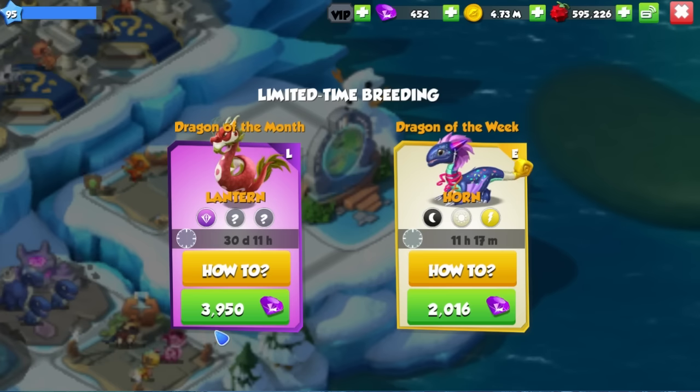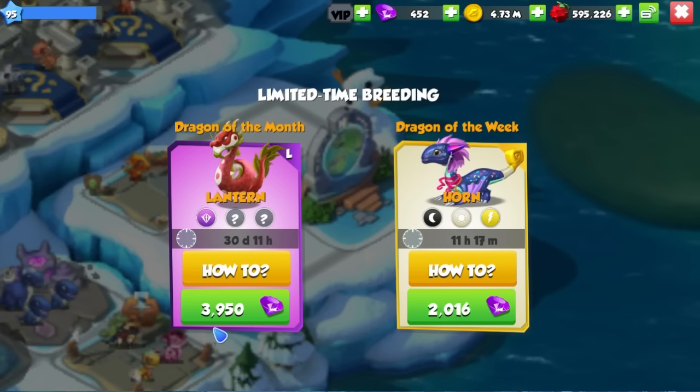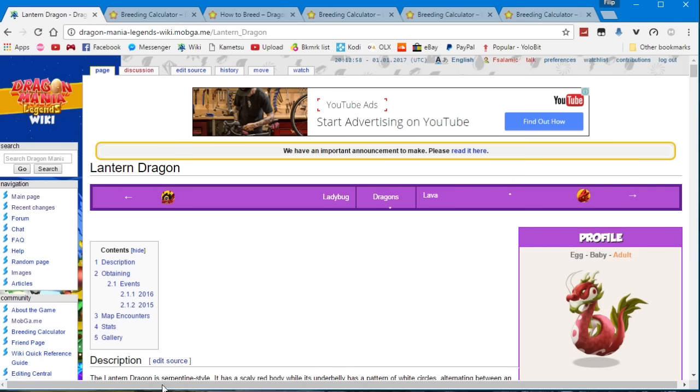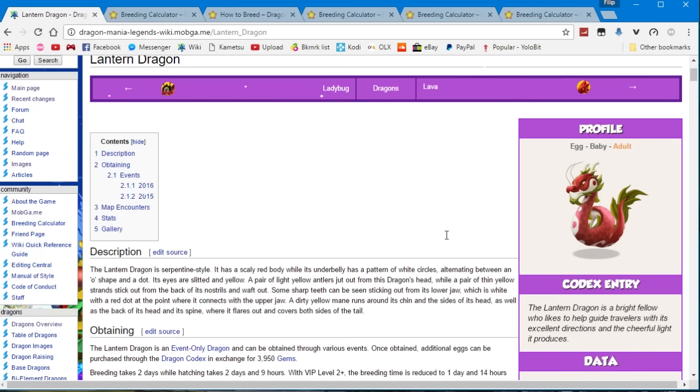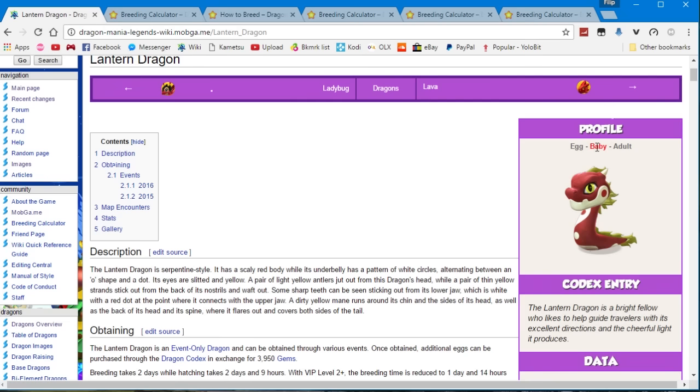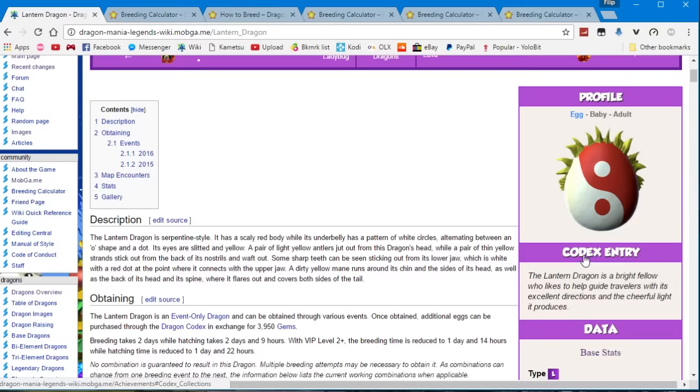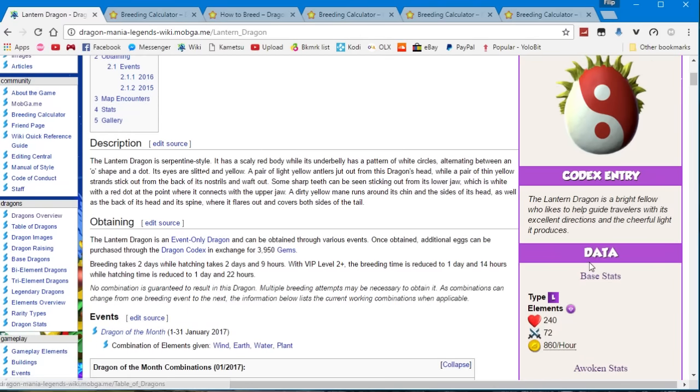Or you can buy for 3950 gems. If we hop on over to the wiki we will see what the lantern dragon looks like as an adult, this is what he looks like as a baby and this is what his egg looks like.